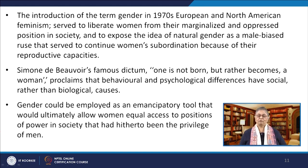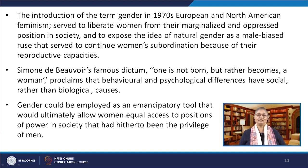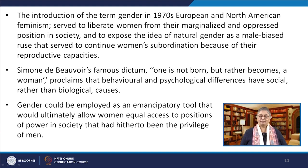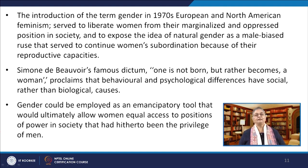The introduction of the term gender in 1970s European and North American feminism served to liberate women from their marginalised and oppressed position in society, and to expose the idea of natural gender as a male-biased ruse that served to continue women's subordination. Simone de Beauvoir's famous dictum — 'one is not born but rather becomes a woman' — proclaims that behavioural and psychological differences have social rather than biological causes. If gender is a social and not a natural phenomenon, there is no intrinsic reason why women should be confined to the margins of culture.